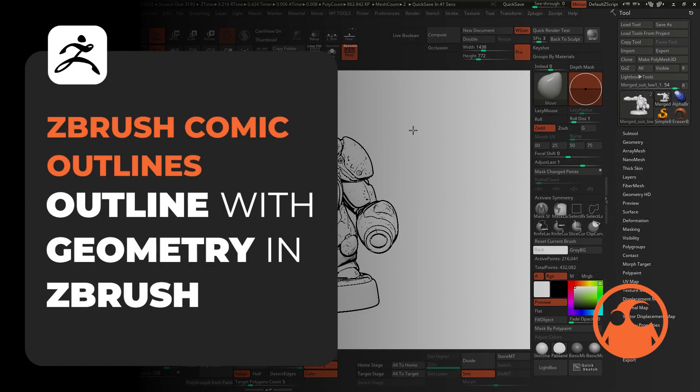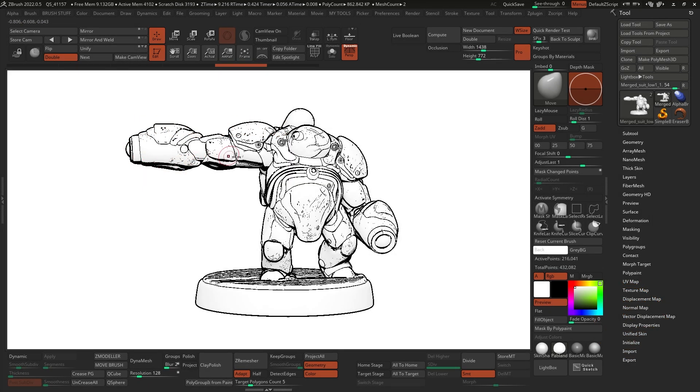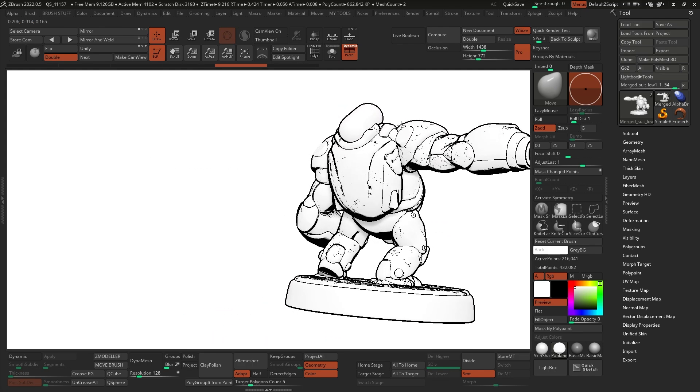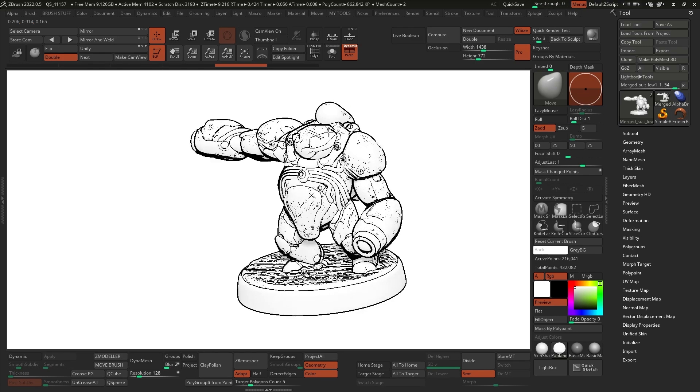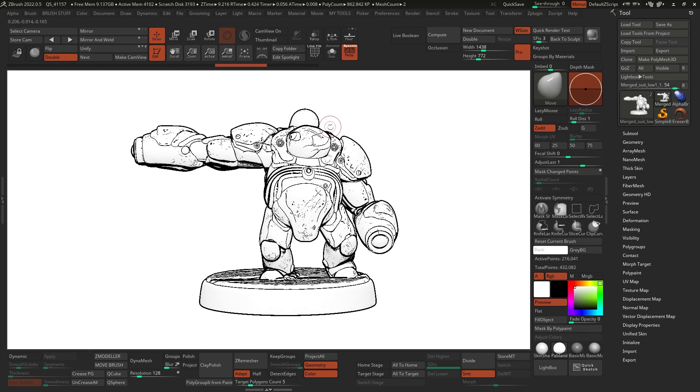All right, so here we are in ZBrush and this is the model that I'm going to be using. And this outline that you see around the model or around the silhouette of the model, that's what we're going to be recreating today. So if I rotate around, you'll see we have a nice outline following the model.